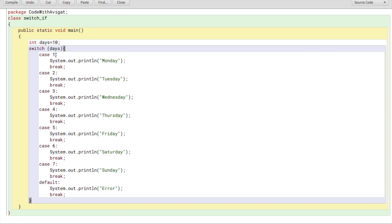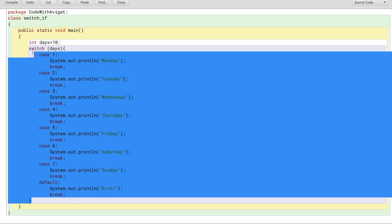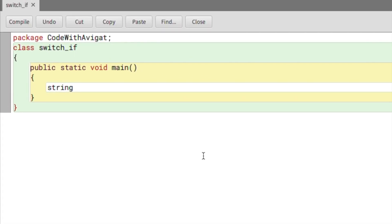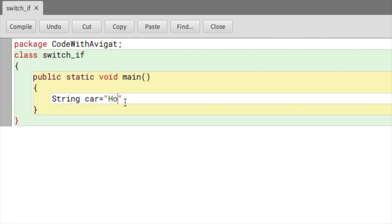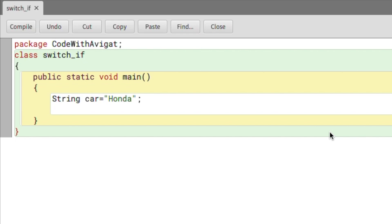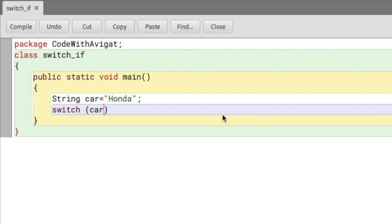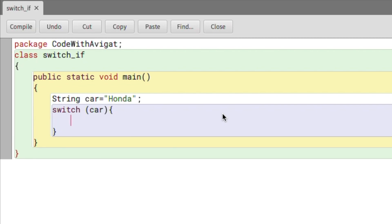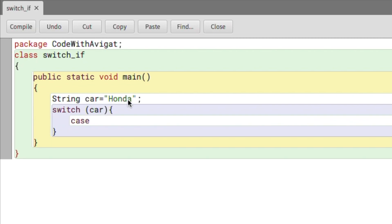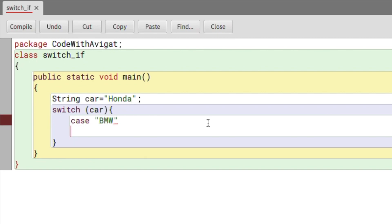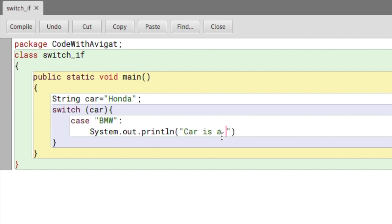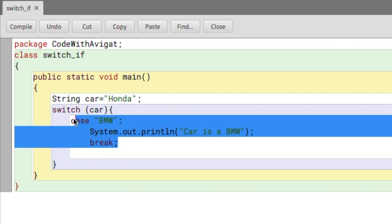I've shown how to use switch cases with integer values, but you can also use switch statements when the value is a String. I'll clear the code and create a String variable 'car' with a value of 'honda'. Then I'll write the switch statement: 'switch(car)' with curly braces. My first case will be 'bmw' — if the case is bmw, I'll print 'Car is a BMW', then add a break.